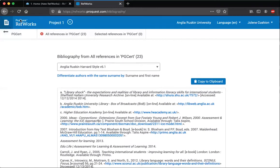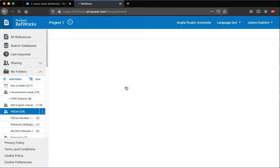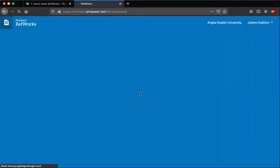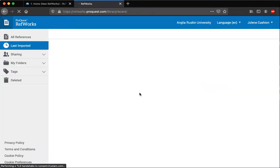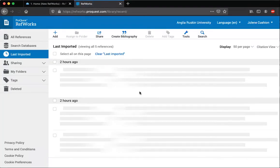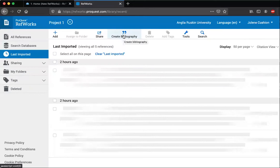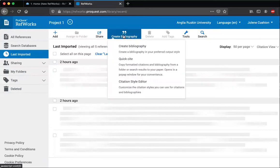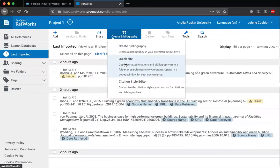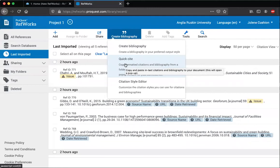If I just go back to the RefWorks page, there is also another method to create a bibliography. If I go to create bibliography here, there is the QuickSight method, and that's the same but it gives you a little bit more control.